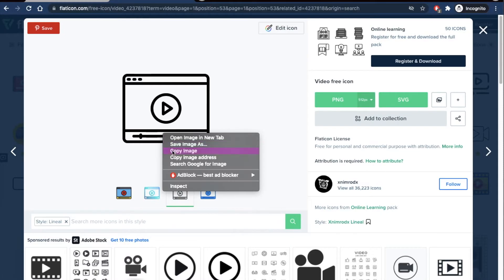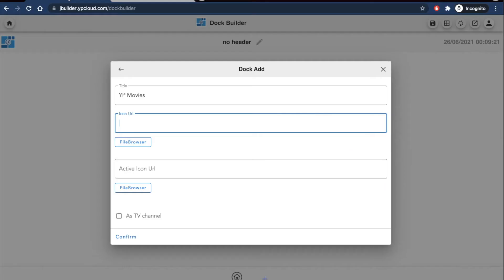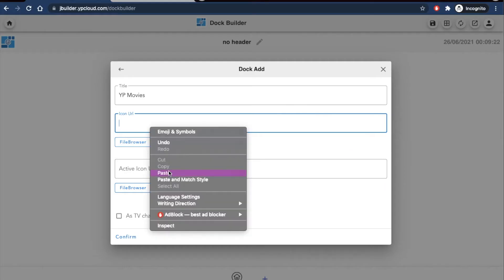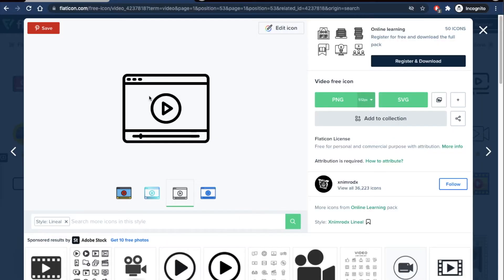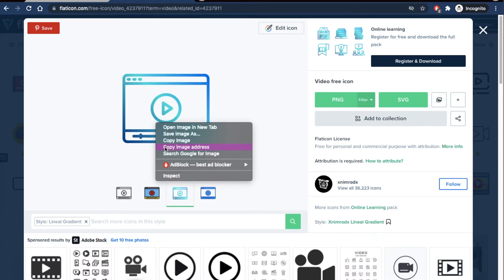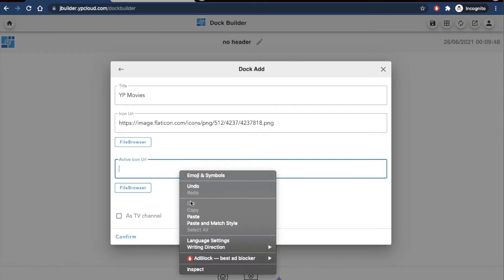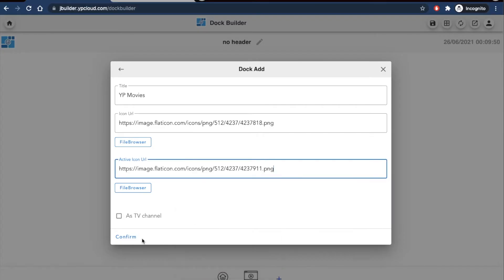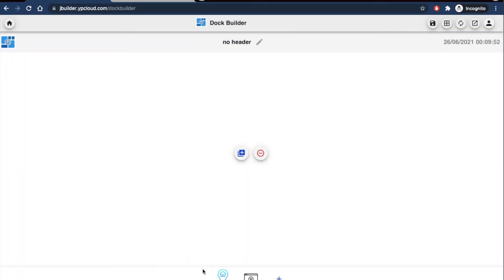With active icons, it's much easier to see which page you're currently on, especially when you have a lot of pages, a lot of menu items on your dock.